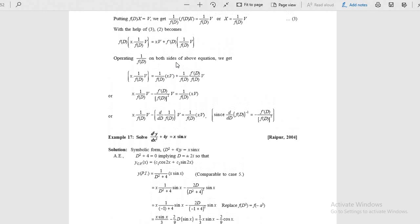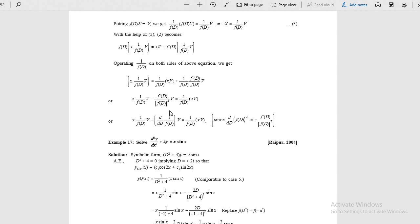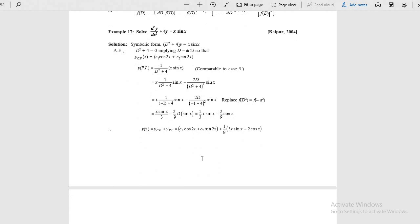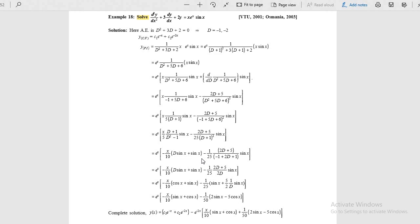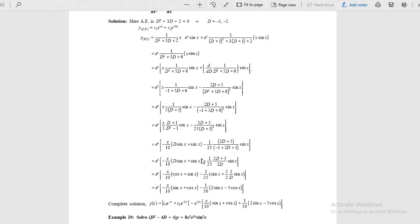Three functions are in product — this is a very important problem. Apply the formula: 1 by f(d) of x times v equals x times v by f(d) minus f dash(d) by f(d) times v by f(d). Taking the exponential function outside: e power x outside, replace d with d plus 1, so x sin x will remain. Then x times sin x: take x outside sin x. Derivative of this function operating on sin x — the working rule: replace d squared with minus a squared, generate the d squared term.